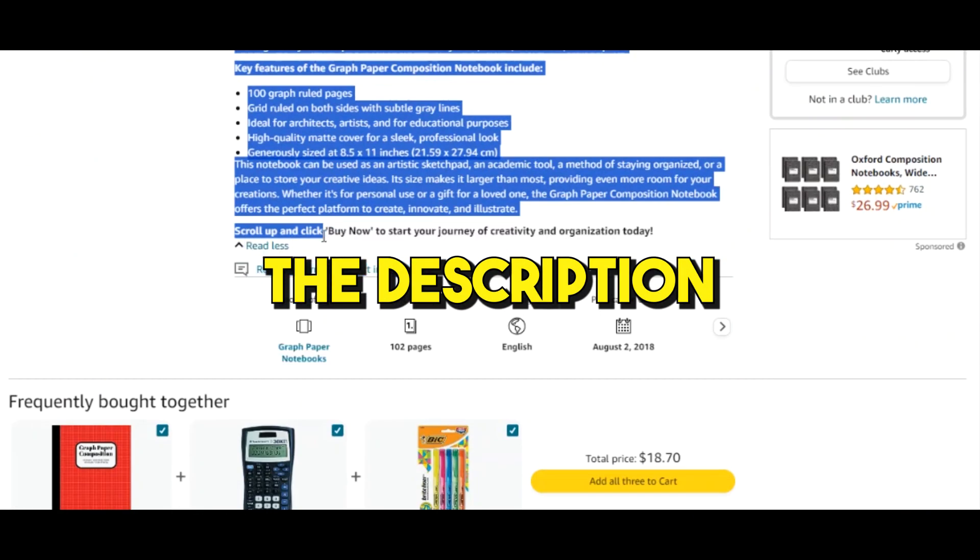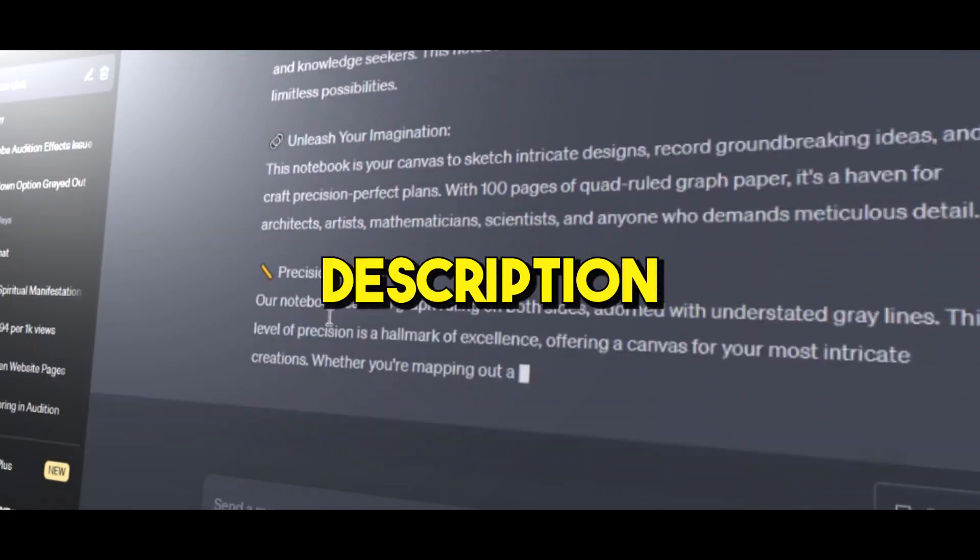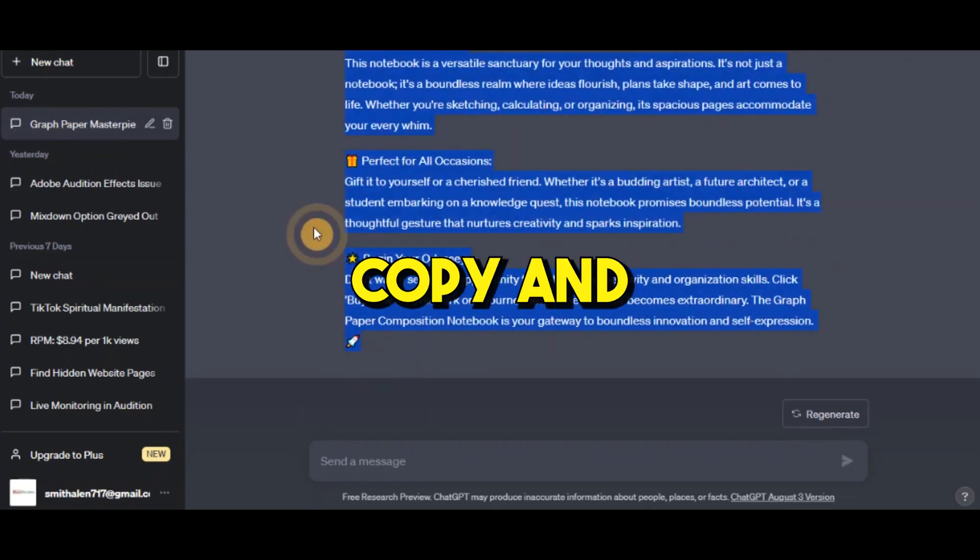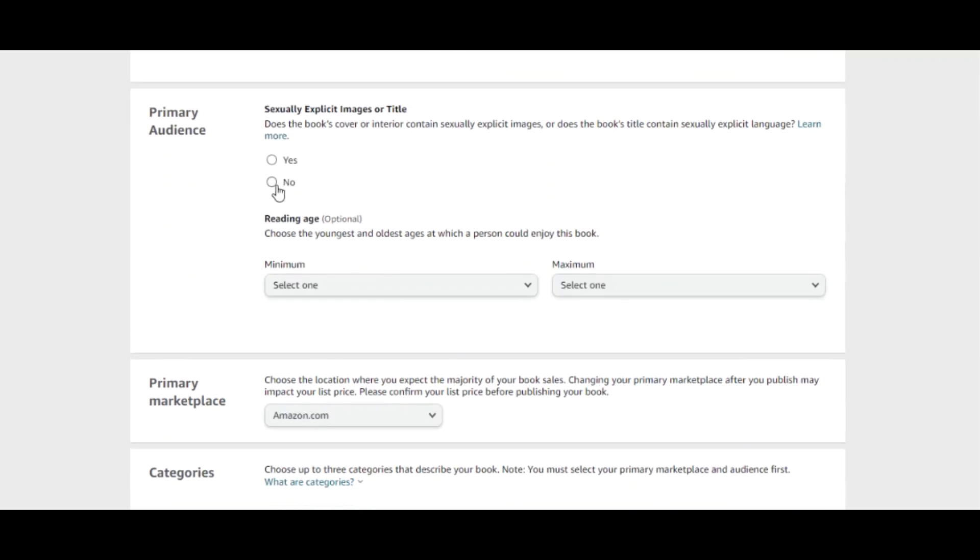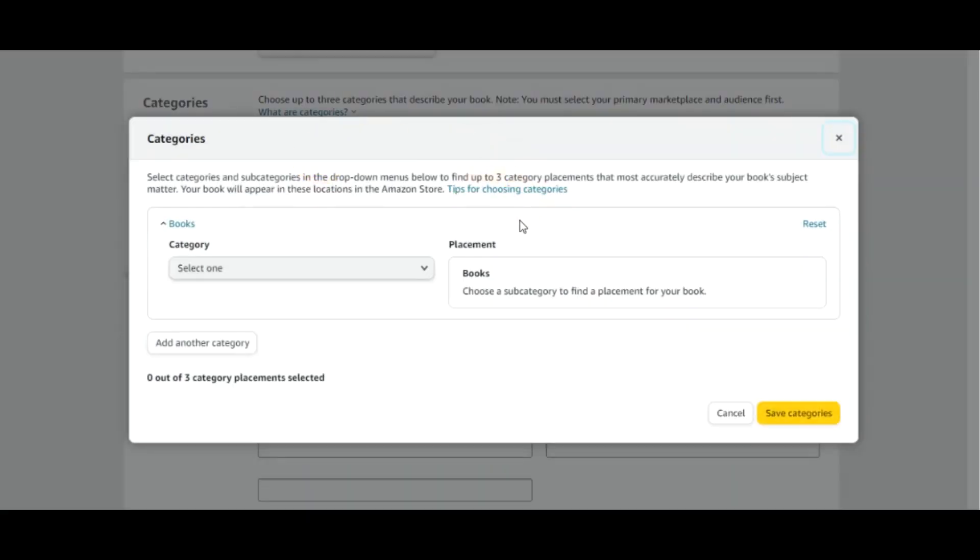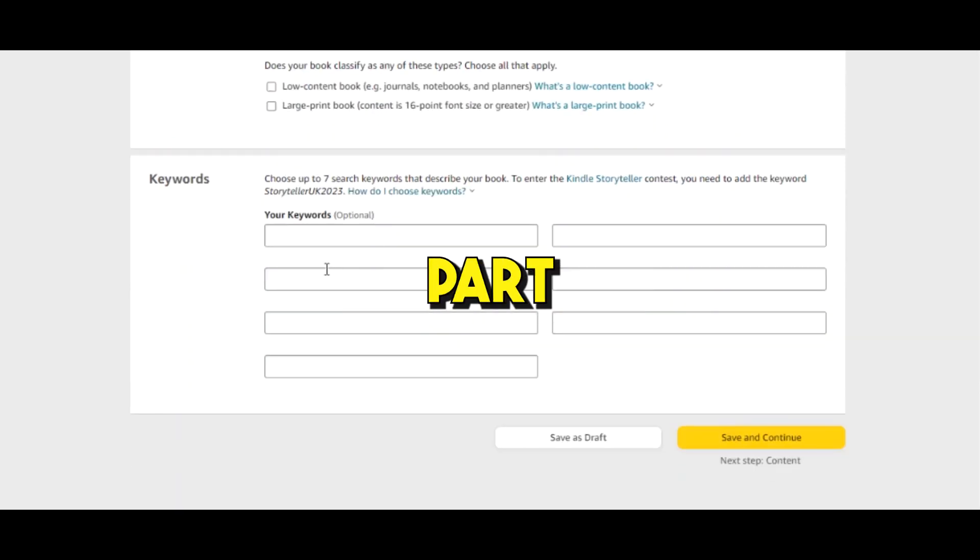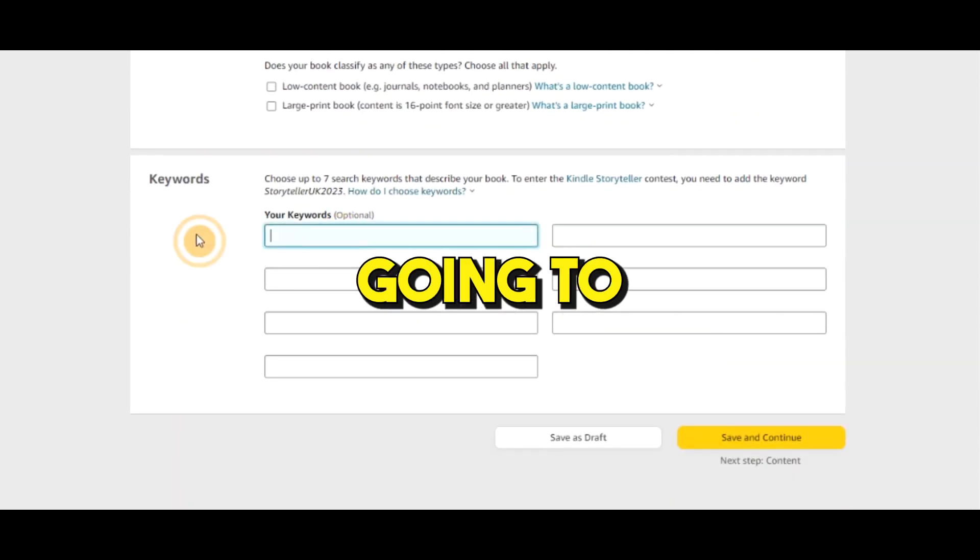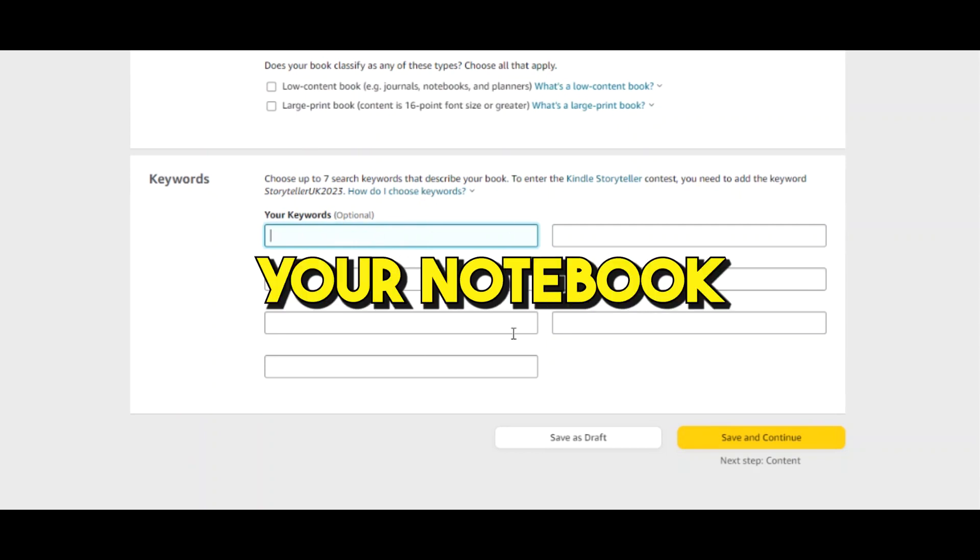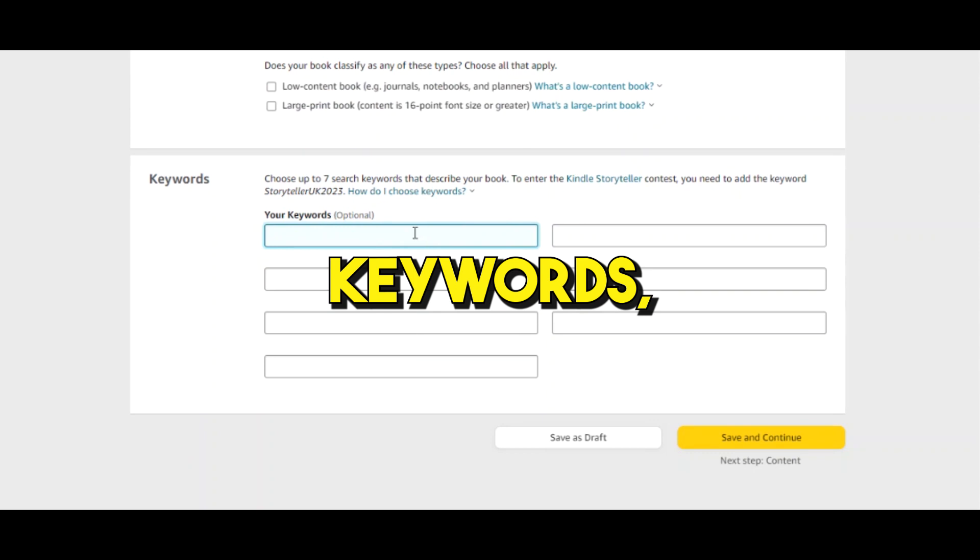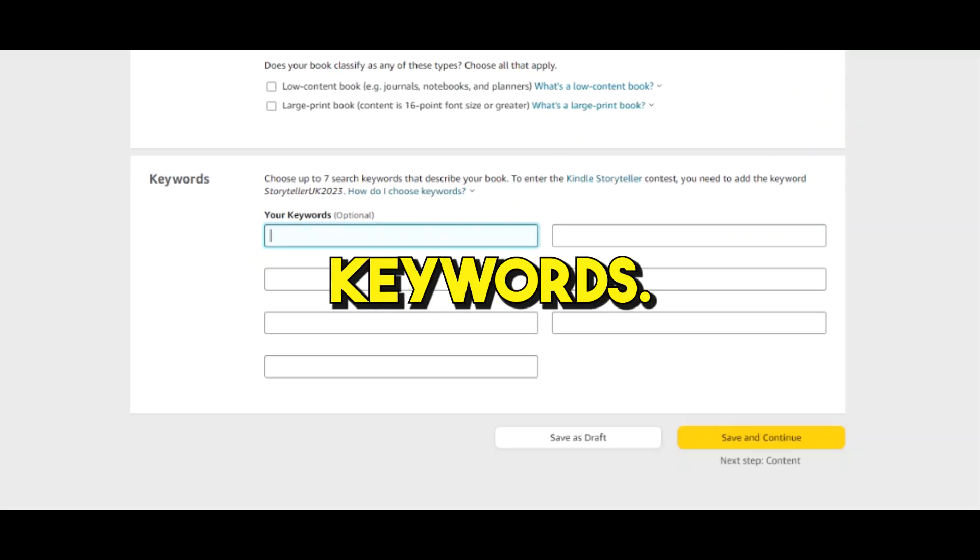I saved some time and got a professional description that I could just copy and paste. Then you're gonna check this option that says I own copyright. For the primary audience you're gonna select no. For the category, choose a category and subcategory for your notebooks, which is super important. And here comes the most important part that's gonna help you make more sales, and that is keywords. Keywords are going to help you rank higher in search results when a customer is searching for your notebook. And you don't have to write and do a lot of research by yourself for the keywords. Book Bolt has all the tools that are going to give you all the relevant keywords.